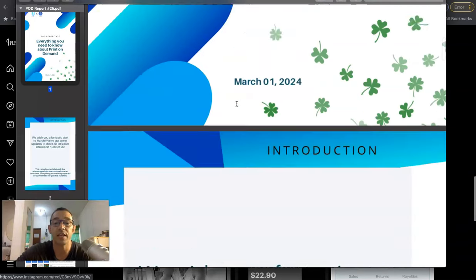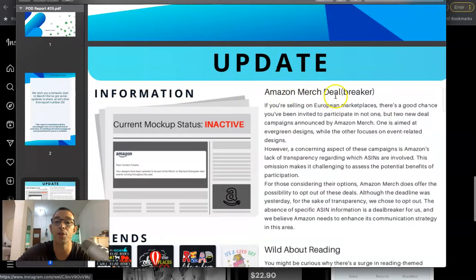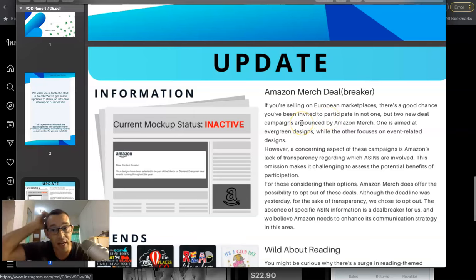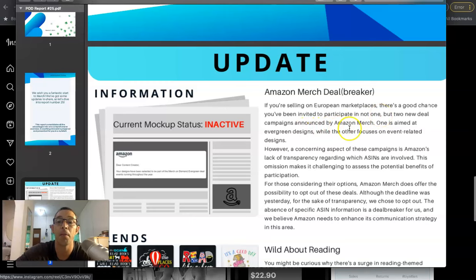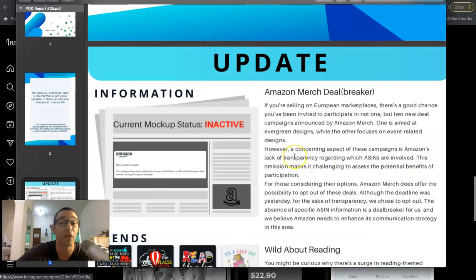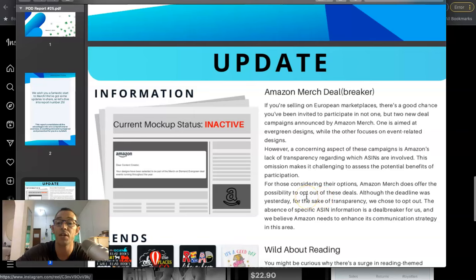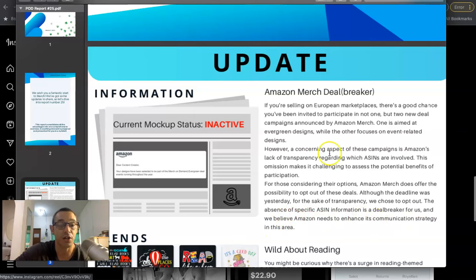So the first thing that they say is they talk about this Amazon Merch deal breaker that's happening in Europe. Now me personally, I don't really upload designs up to Europe, so I have not been invited. But basically what they're saying is that if you're selling on European marketplaces, there's a good chance you've been invited to participate in not one, but two new deal campaigns announced by Amazon Merch. One is aimed at evergreen designs, while the other one focuses on event related designs. However, a concerning aspect of these campaigns is Amazon's lack of transparency regarding which ASINs are involved. This submission makes it challenging to assess the potential benefits of participation.